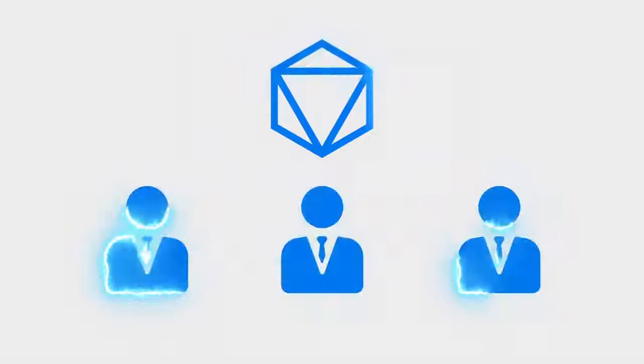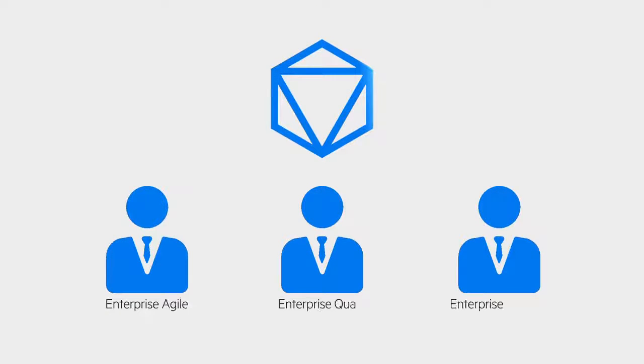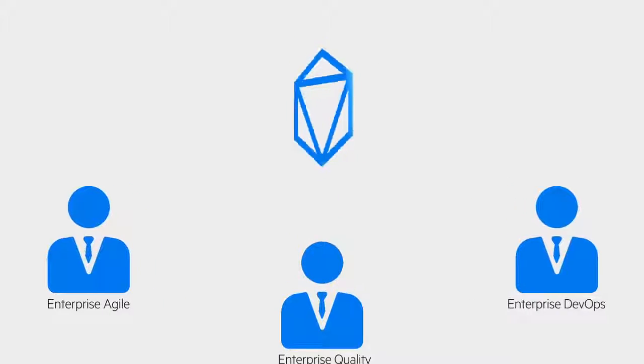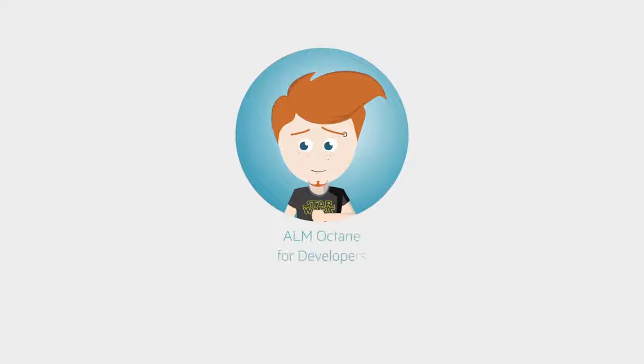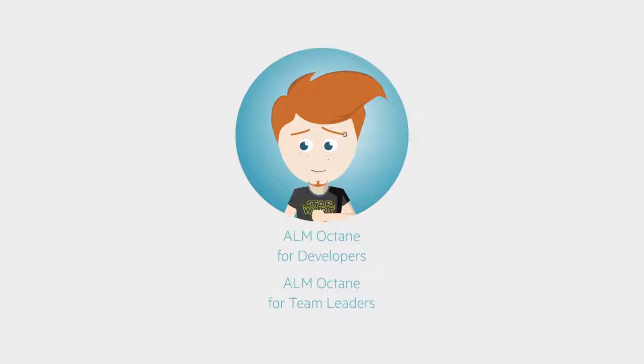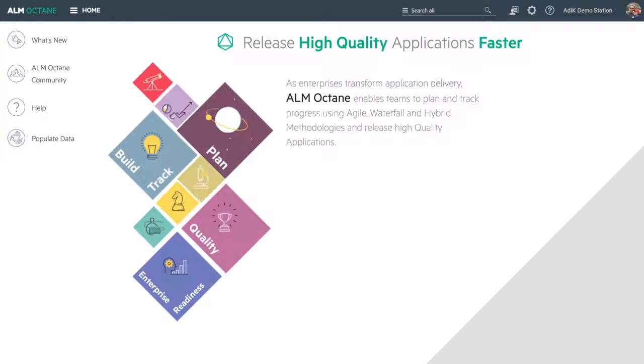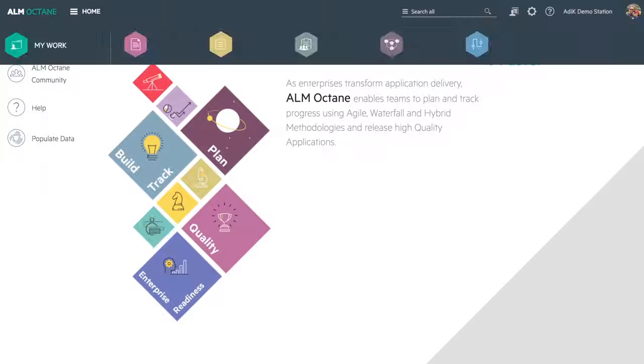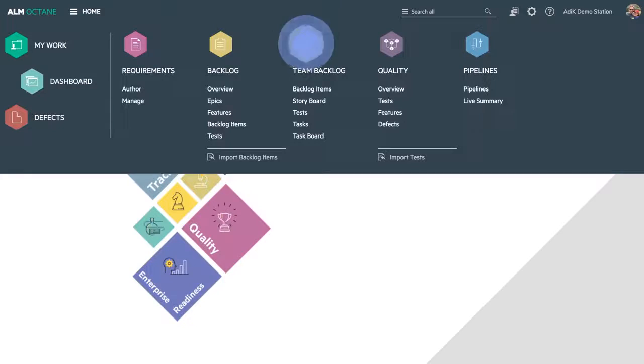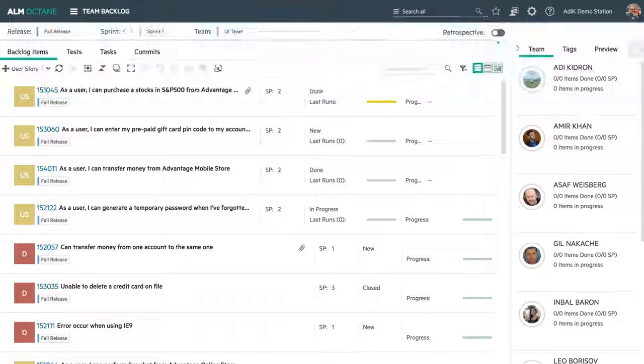Developers use ALM Octane to organize their day-to-day development work, while team leaders use ALM Octane to track the progress of their team. Let's start with the team lead.